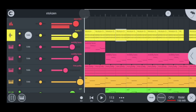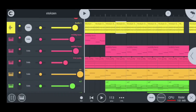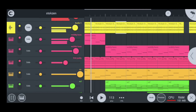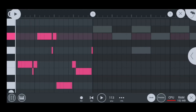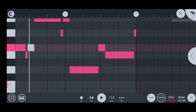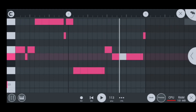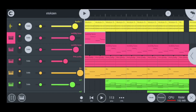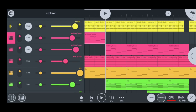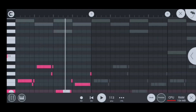Moving on to my next instrument, I have the wobbly bass. This is how it looks and this is how I did everything — nice and simple. This next one is deeper than the first one, and this is how it looks like inside the piano roll.